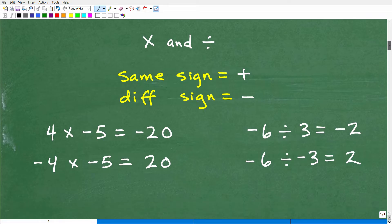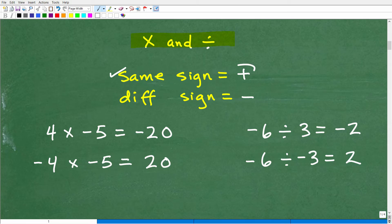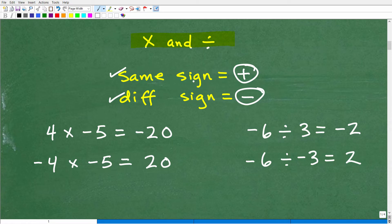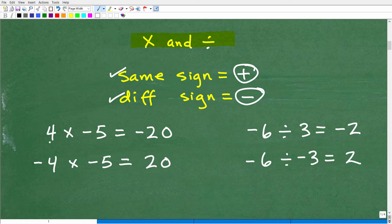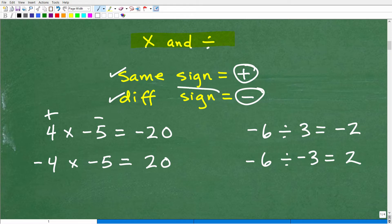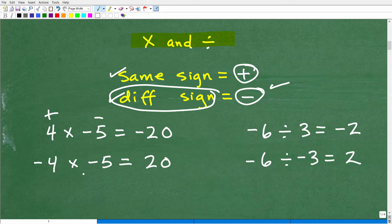Let's talk about multiplication and division. Here is the rule: if the signs are the same, the answer is positive; if the signs are different, the answer is negative. Take the problem 4 times negative 5. The 4 is positive and the 5 is negative, so the signs are different — the answer is negative. Four times five is 20, so the answer is negative 20 because the signs are different.